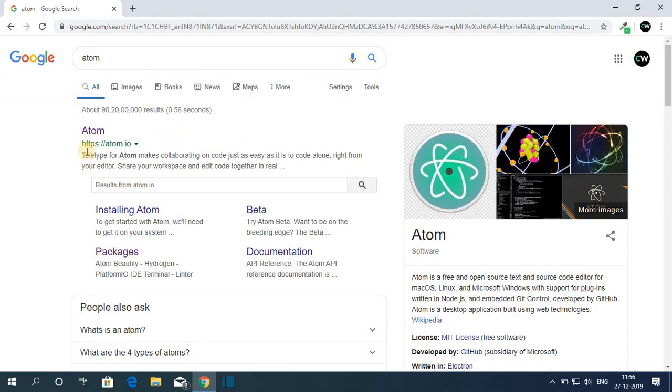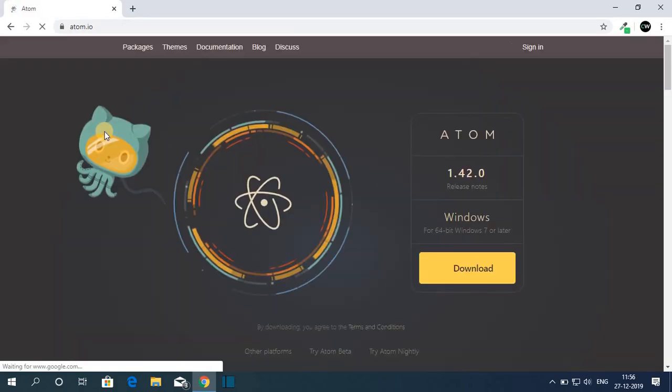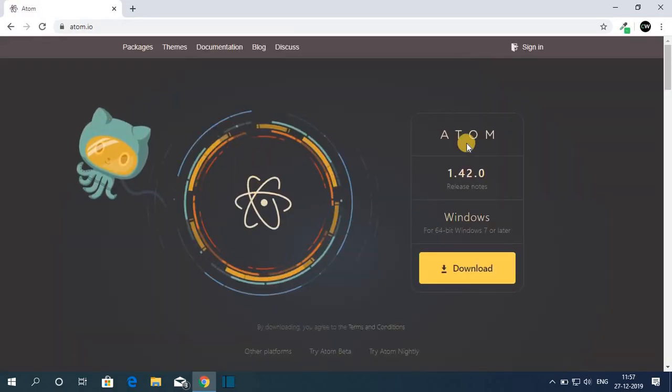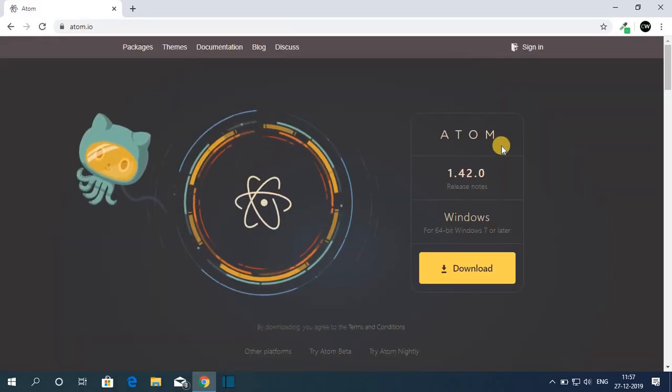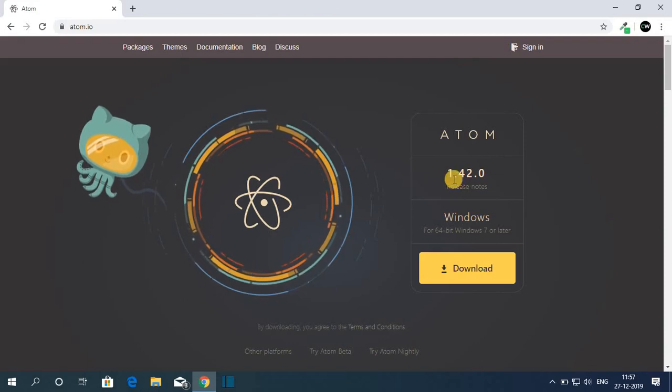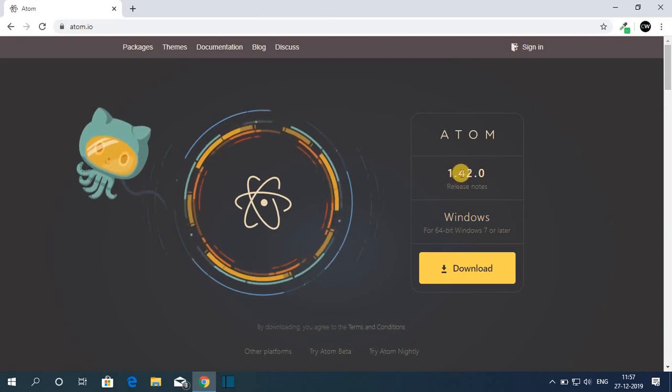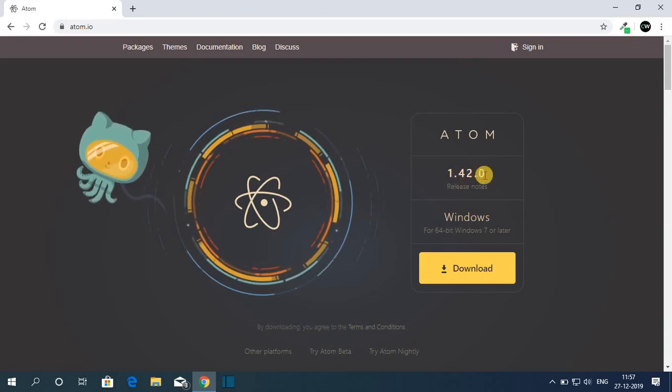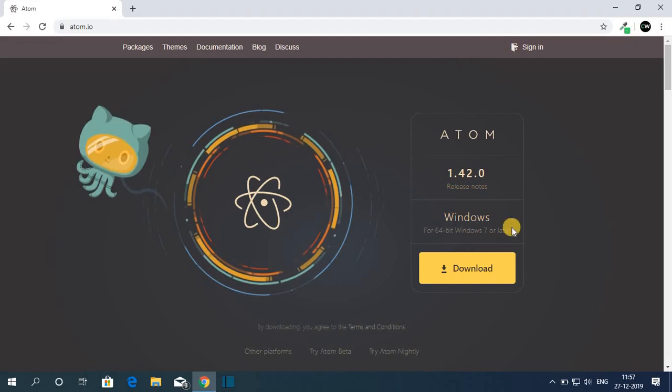So to download, just click on the link from Atom.io. Don't worry about the download link. The download link will be in the description box. And here you can see the latest release of Atom is 1.42.0. So let me download it for Windows.